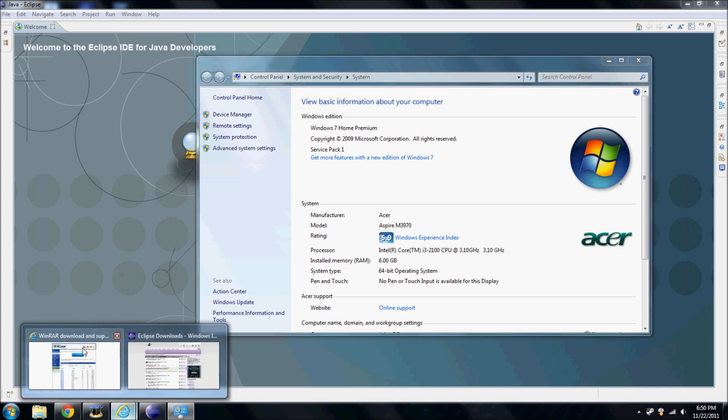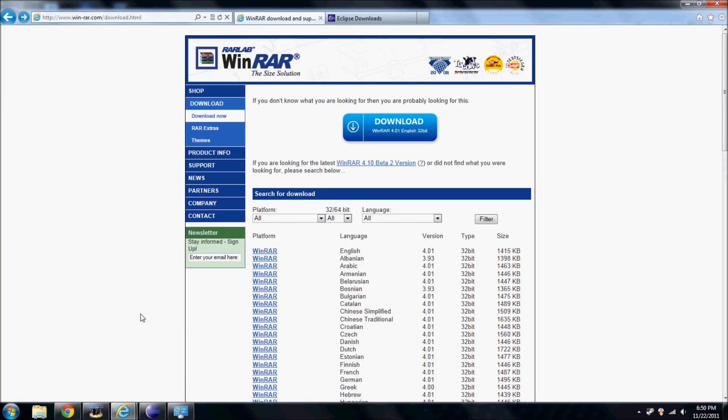Now we're going to go to this webpage. This link will be in the description. Right here it says 32-64-bit. You're going to select which one you had.